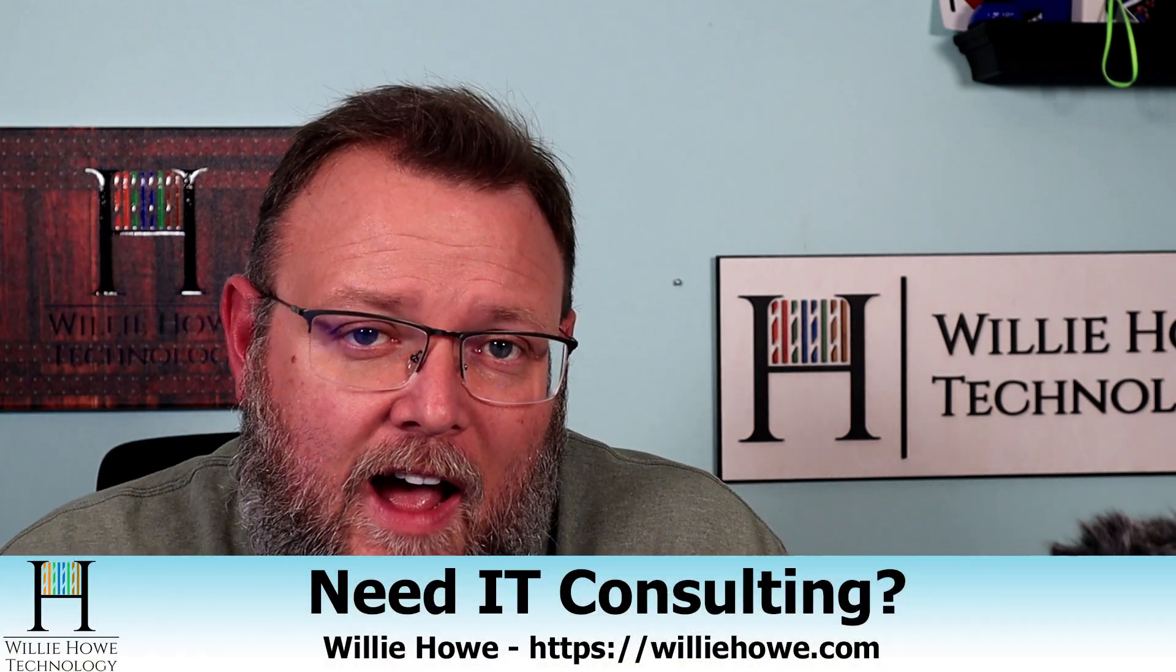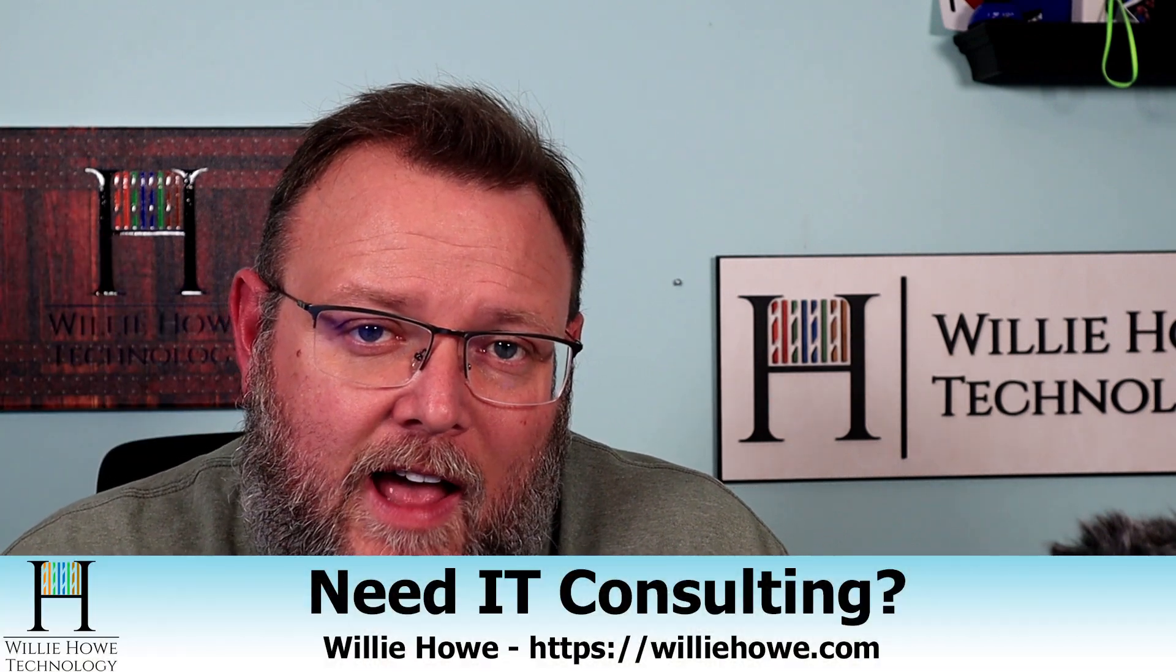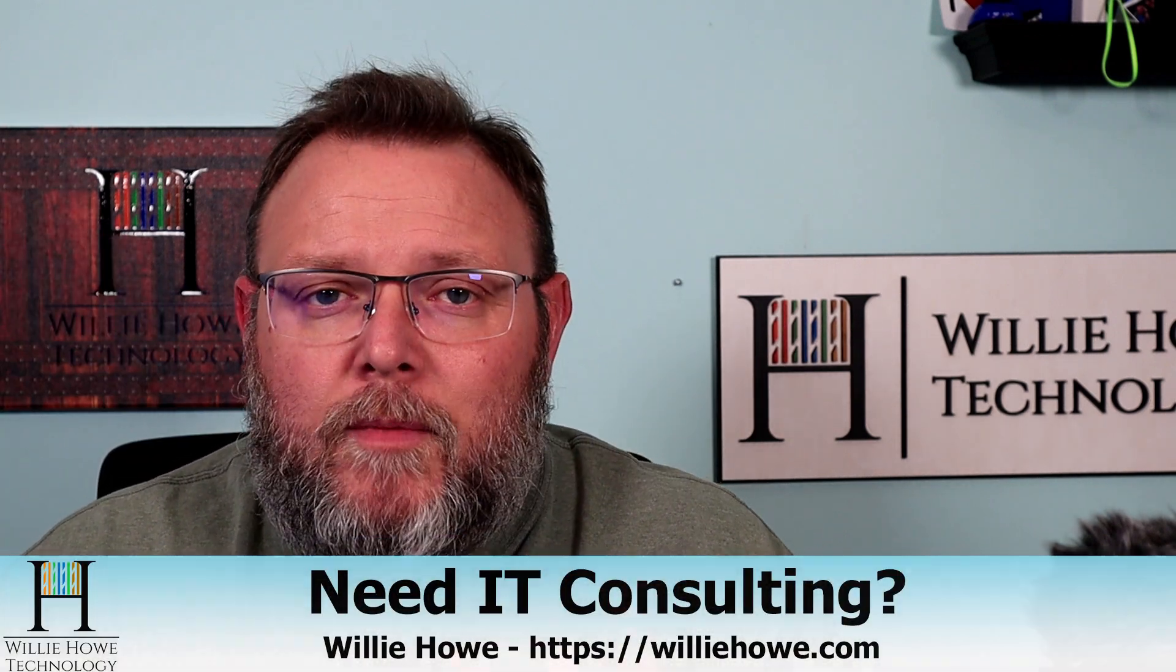Hi, I'm Willie. Welcome to my channel. Thank you for being here. I appreciate each and every one of you. If you need IT consulting, go to WillieHowe.com, click the hire us button or the contact us form, fill out that information and someone will be in touch with you as soon as possible.